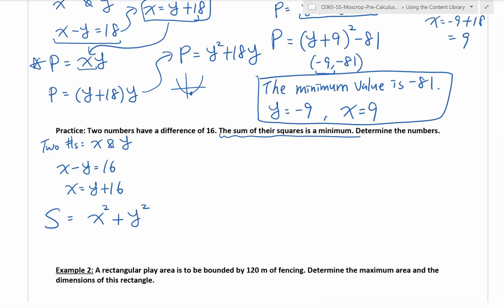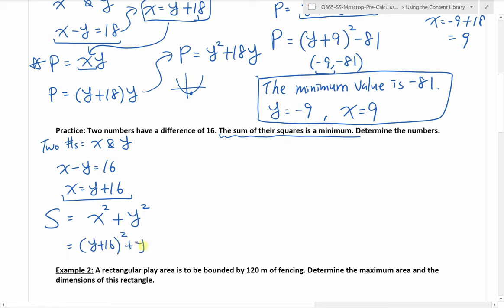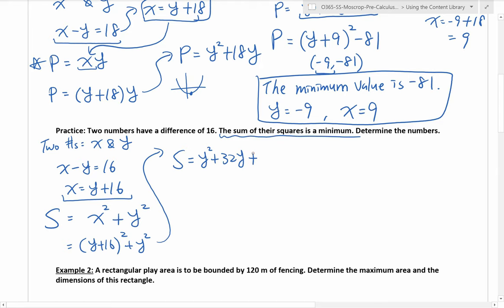Now again, we have three variables. But since x equals y plus 16, I can substitute: (y plus 16) squared plus y squared. I expand: y squared plus 32y plus 256 — that's 16 squared — plus y squared. Combining like terms, I get 2y squared plus 32y plus 256. Now we can complete the square. The leading coefficient is positive 2, so you can tell it is a minimum, which it does tell us — so it makes sense.